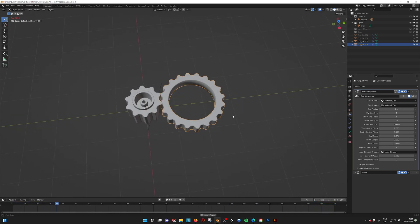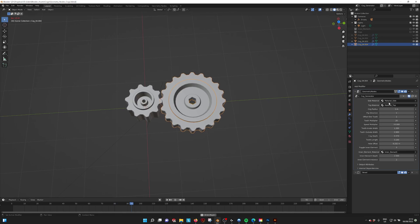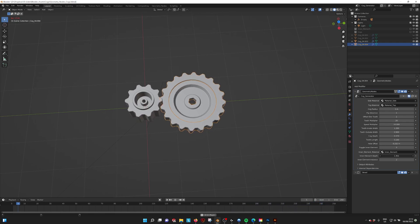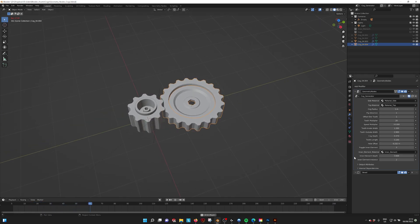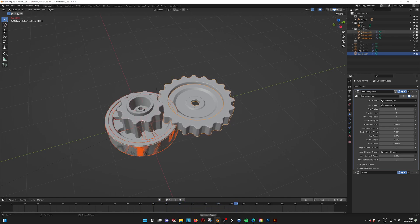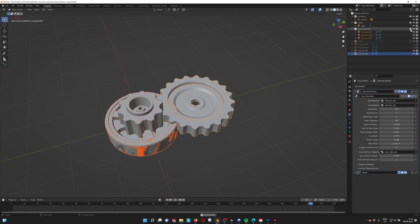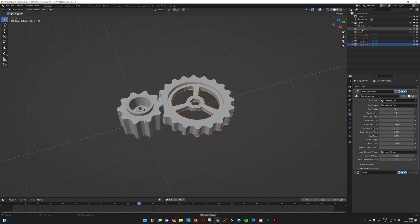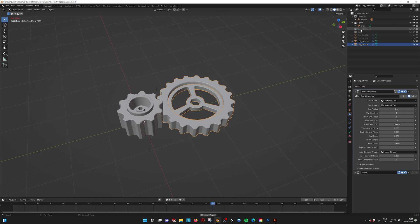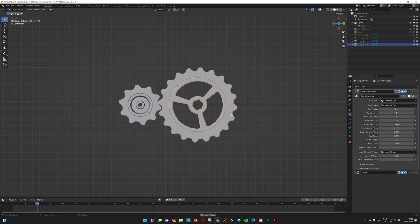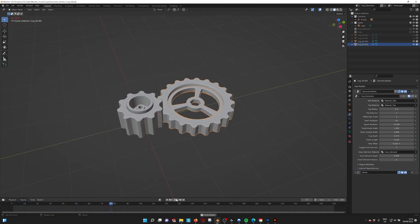You can also turn off the inner element. There are materials you can set, and the inner material or inner structure depth if you want to play around with it to make different variations of cogs. We also have the inner element instance — there are three inner elements in the collection. You can flip through them, copy them, create your own, and customize them. This is how the generator works, and I hope you enjoy it.